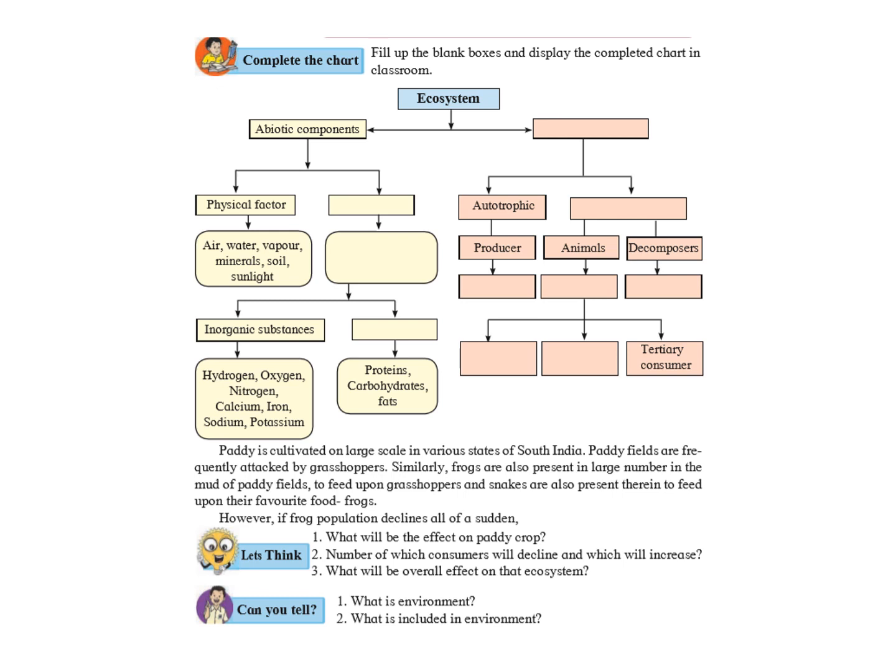That means, we have an ecosystem like a paddy field where we have taken example of just three things. Here you can see the paddy field or the rice crop is the producers. Then, we have the grasshopper which is the primary consumer. Then, we have the frog which is the secondary consumer and then, we have snakes which is the tertiary consumer.